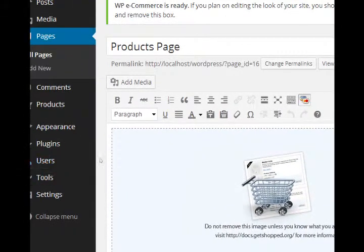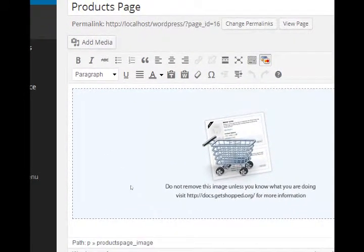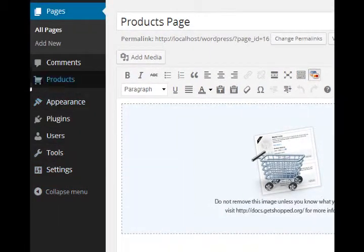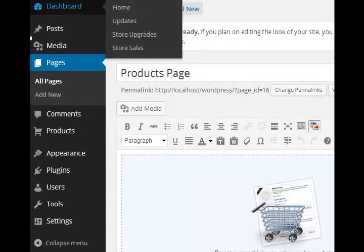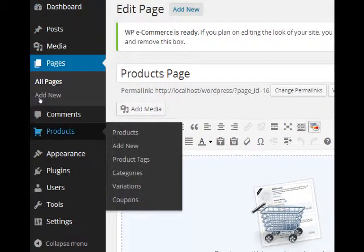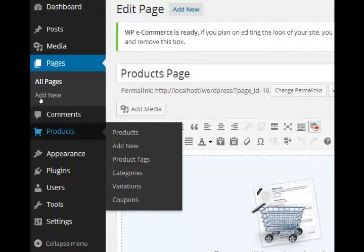So our products are going to be shown there. Well, how do we add products? On the left side, we now have a category of products. This is where we can manage the products like delete products, add products, etc.